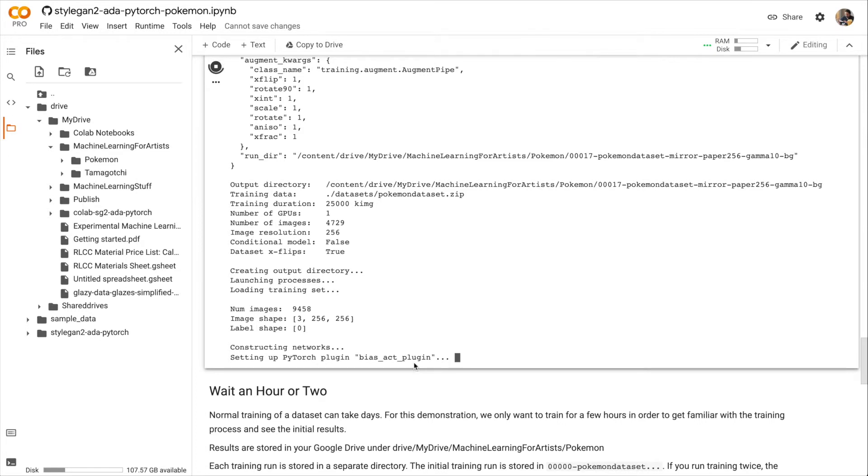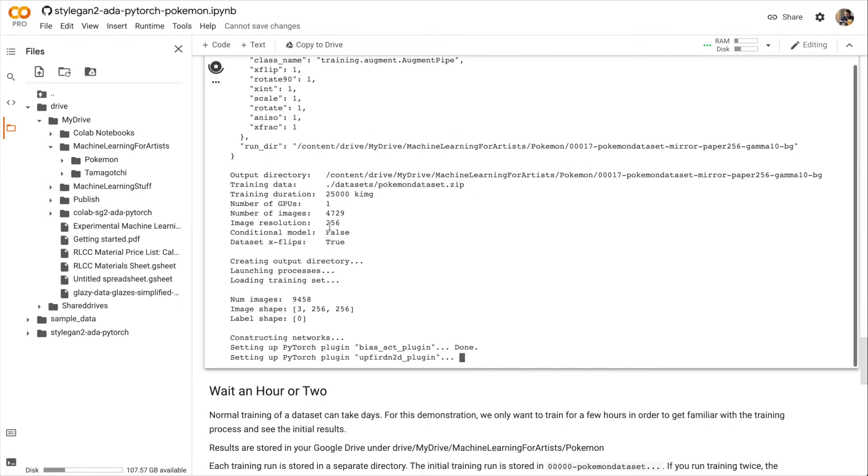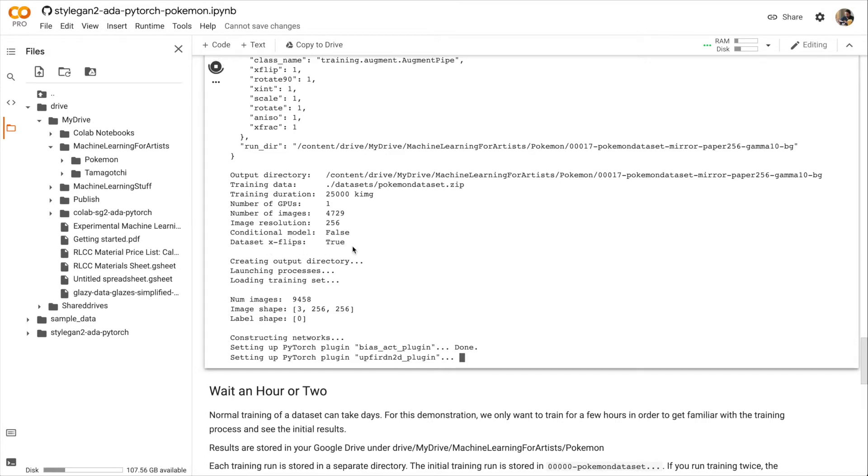While you're setting up those plugins, you can look at some of these configuration variables. Like we have one GPU, 4,700 images. Dataset XFlips means that we're just doubling our dataset by flipping the images across the vertical axis.